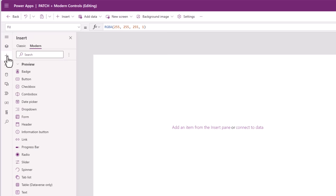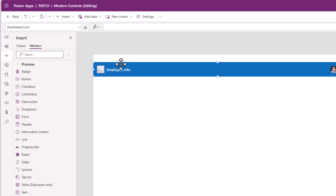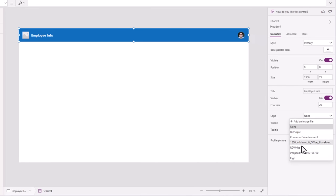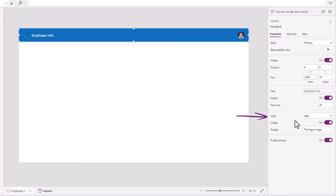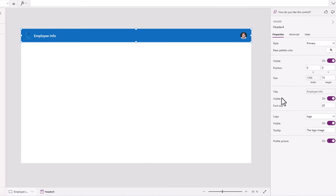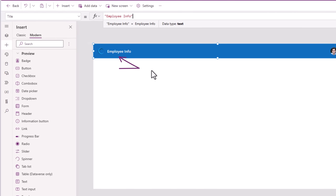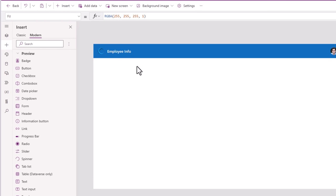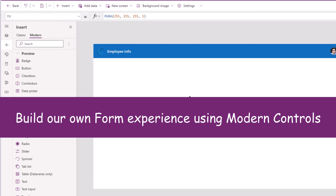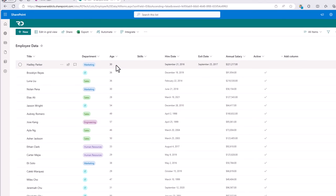In the Employee Info screen, I will insert the new modern header control. I'll give it a logo — an image uploaded in my PowerApp — and the title will be Employee Info. Next, I would like to create the controls so that I can take input from the user to patch to my data source, which is my SharePoint list.